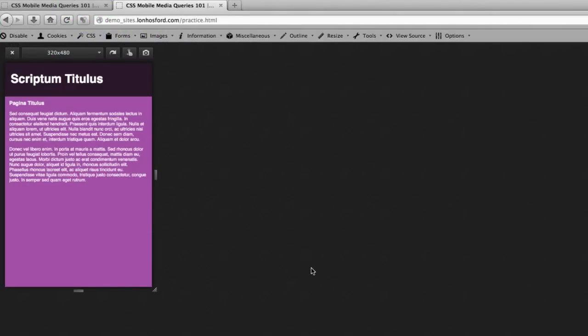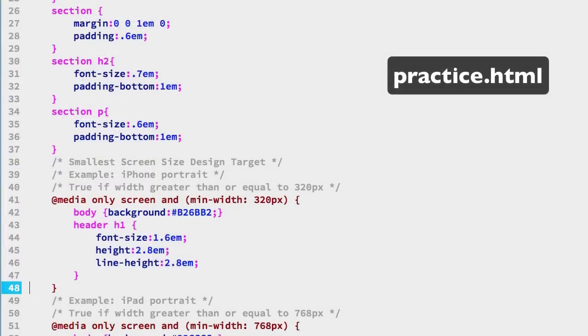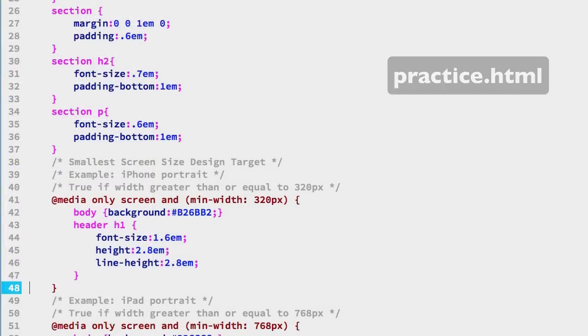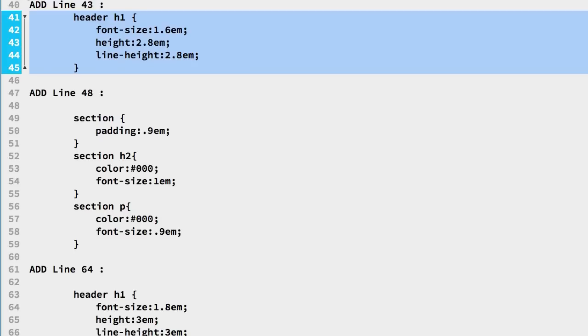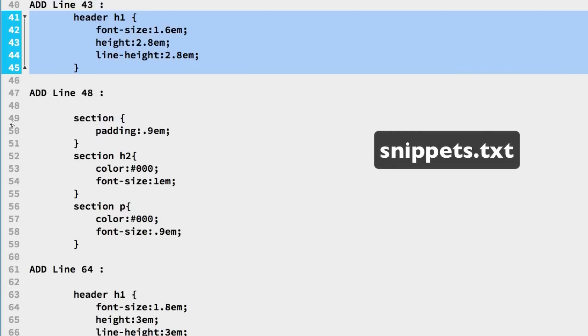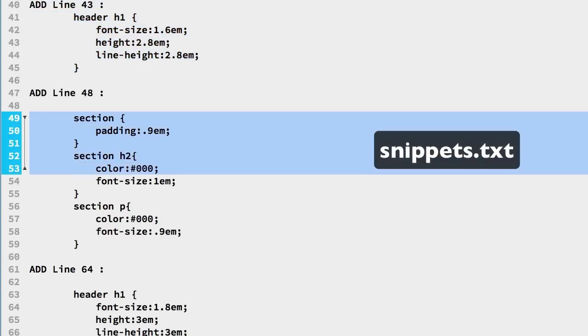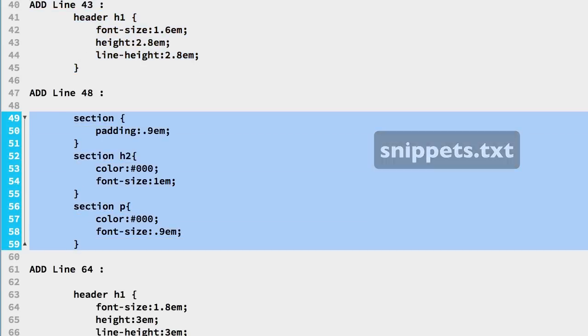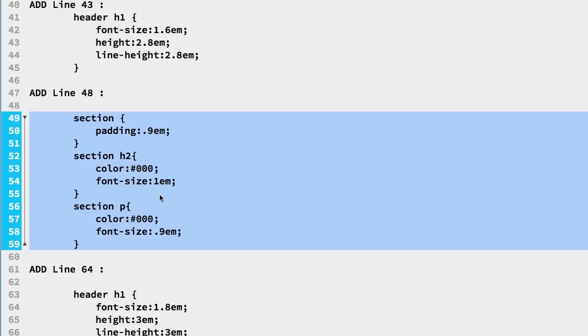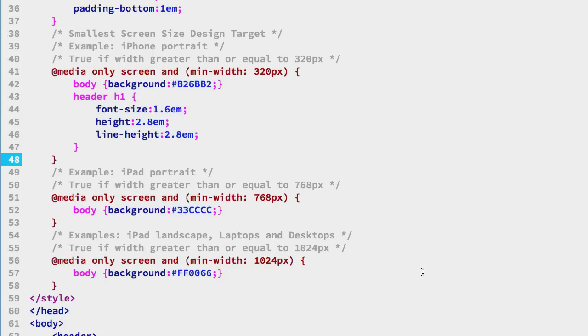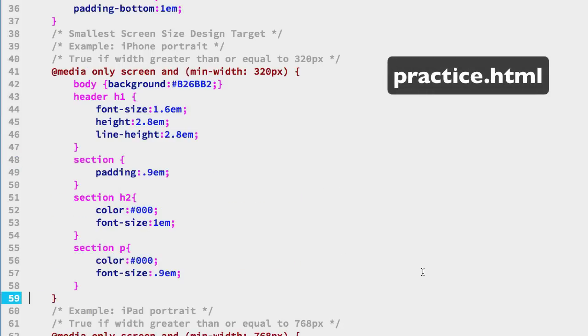And we'll repeat that for the text that's inside the document so back in the practice file we see we have selectors for section, section h2 and section p, basically working with the margin, padding and font sizes. So if we go over to the snippets area we have some overrides for those starting on line 49 through 59 to override the padding, font sizes and even add some color changes so we'll copy those over the practice file and we'll insert those at line 43 right after the body selector in our first media query.